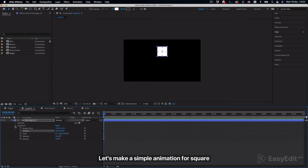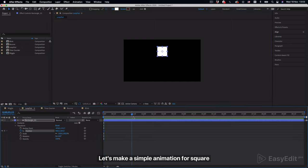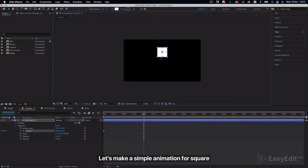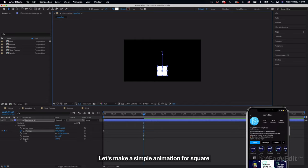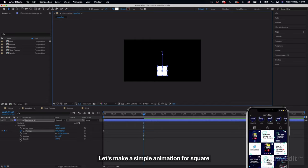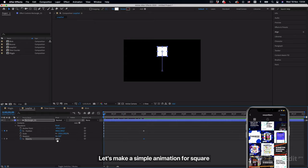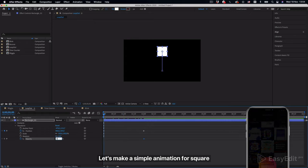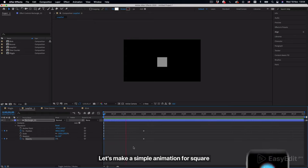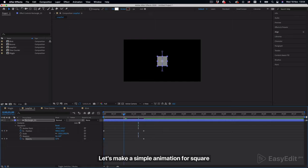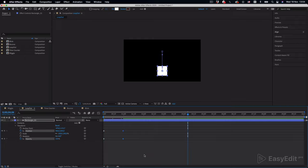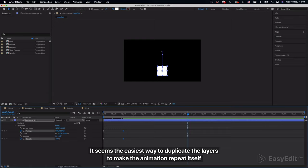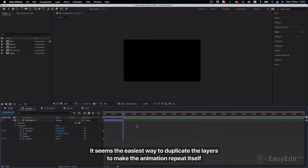Let's make a simple animation for square. It seems the easiest way to duplicate the layers to make the animation repeat itself.